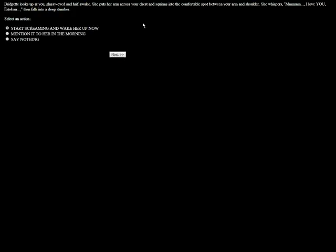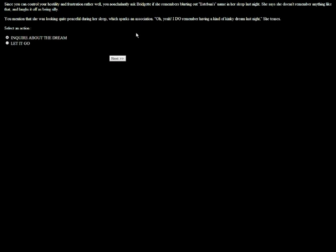What? Esteban? I am not named Esteban. I'm going to mention it to her in the morning. Maybe she was just having a dream. You nonchalantly ask Brigitte if she remembers blurting out Esteban's name in her sleep last night. She says she doesn't remember anything like that and laughs it off as being silly. I'm going to ask about the dream.